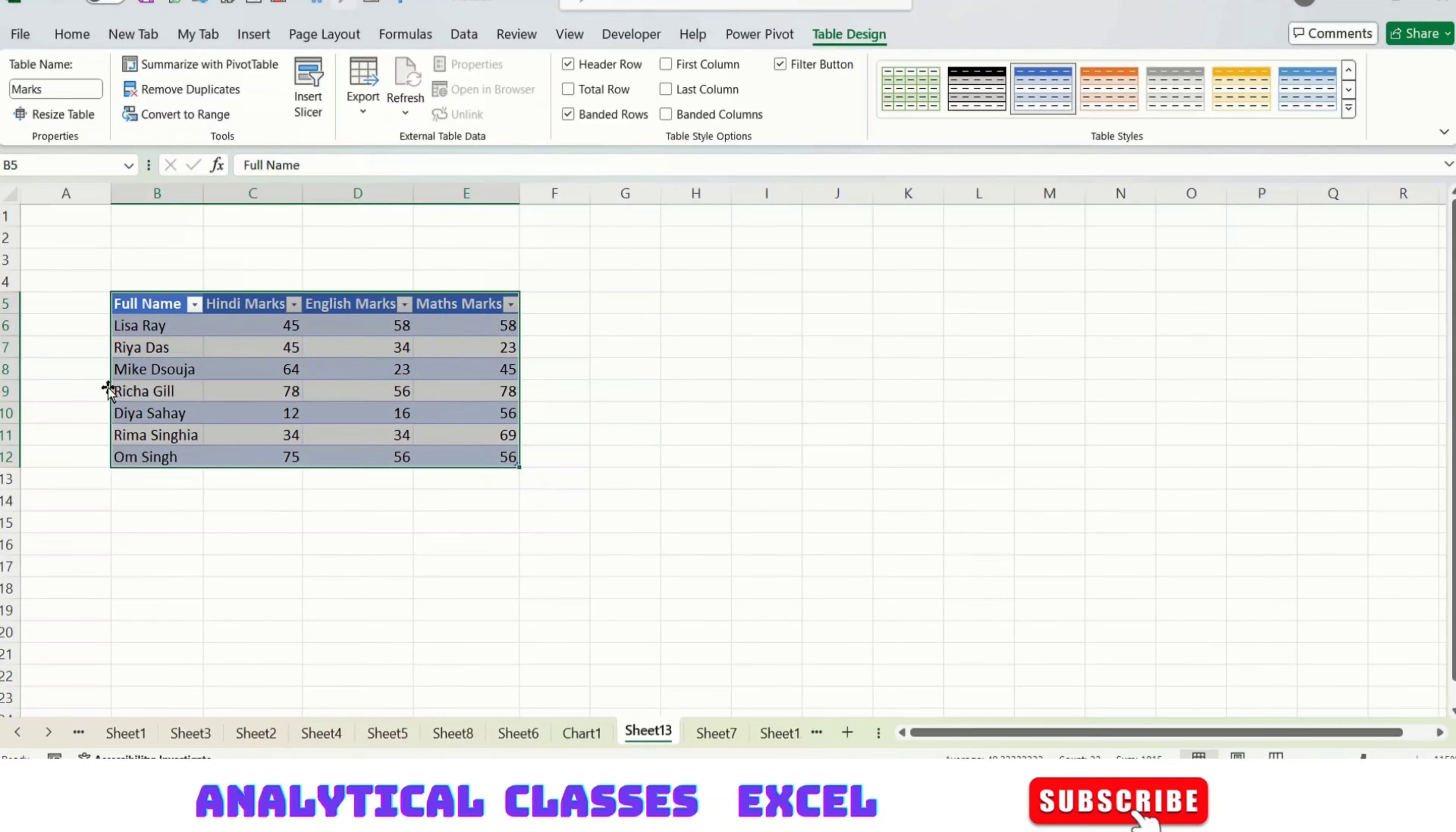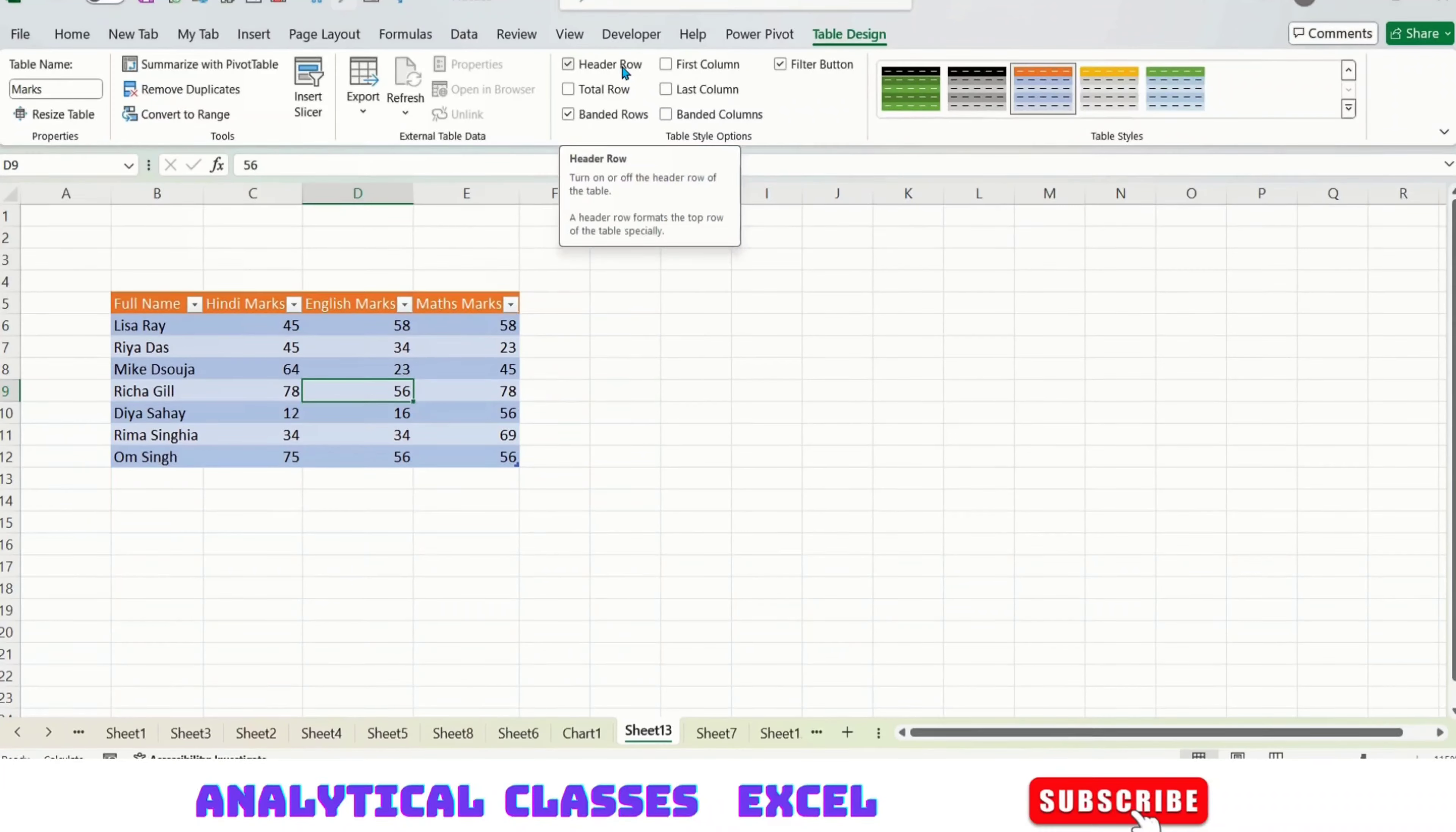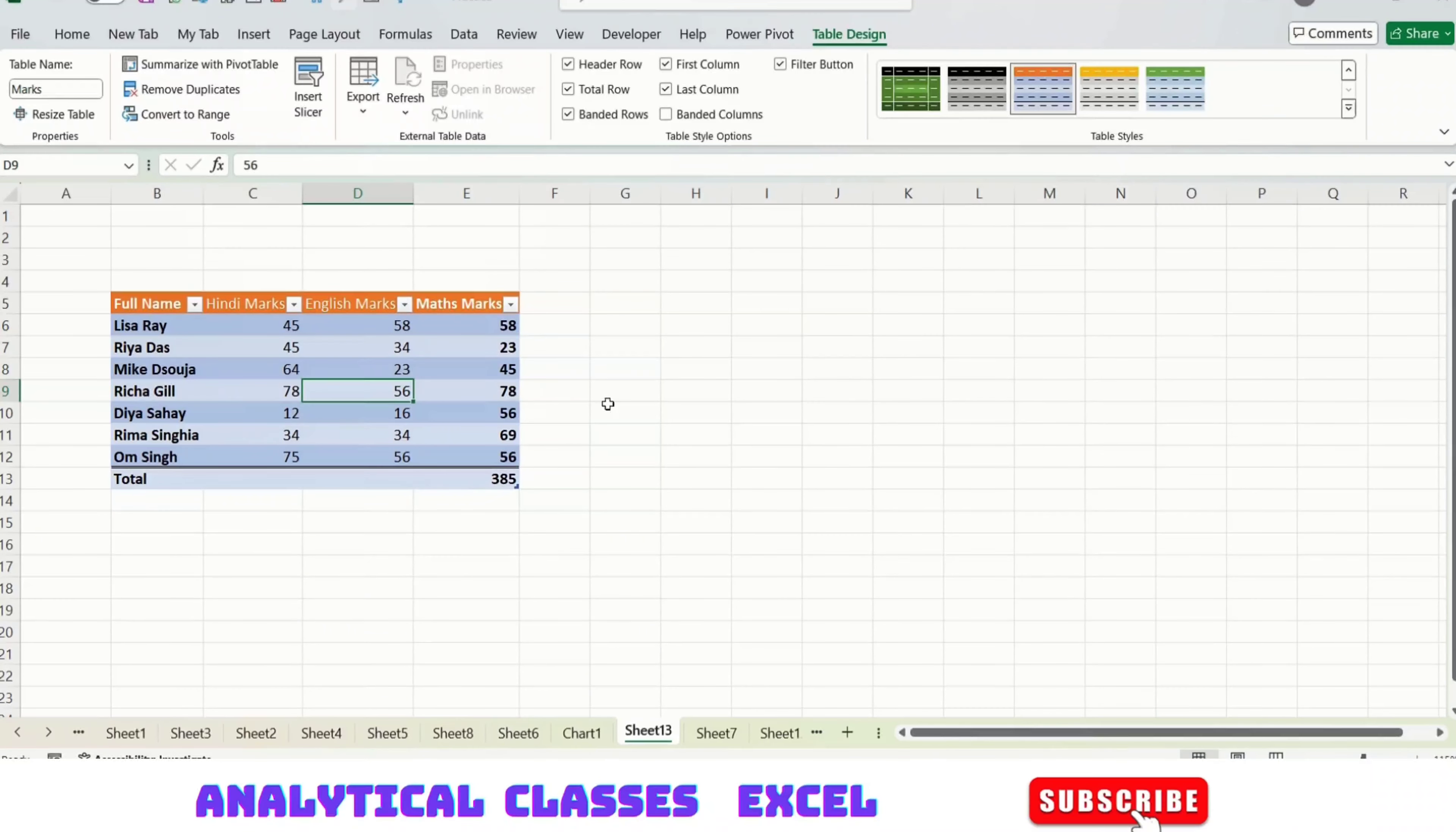Going to Table Design, there are options called Header Row—it's ticked. Let's say I want a Total Row, so this is giving me the total of all these columns. If I want the first column to be highlighted, I've ticked first column. Then if I want the last column to be highlighted, I will highlight that.